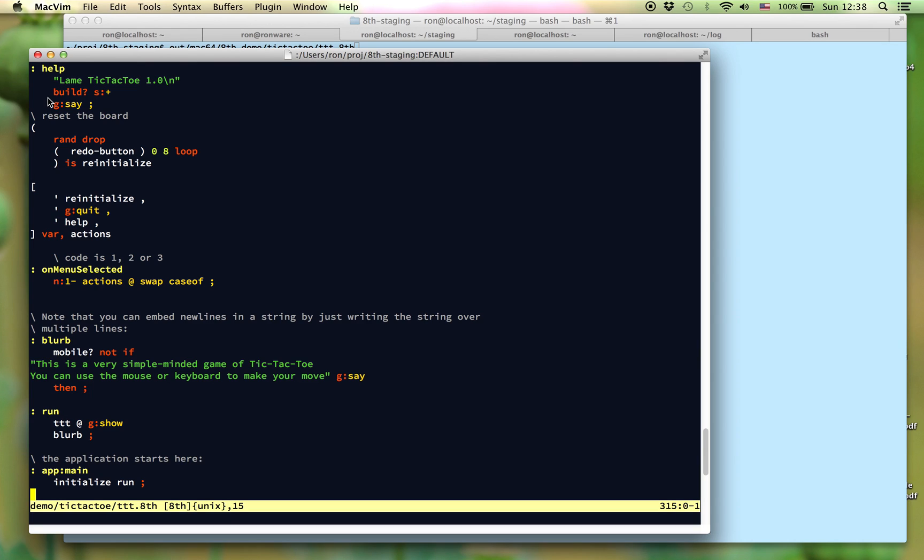The file we're looking at right now is one of the samples in the 8th distribution. It's a very simple tic-tac-toe kind of game. The first part of the file describes the layout of the GUI using a JSON data description format. The application itself begins at the bottom in the app main word.